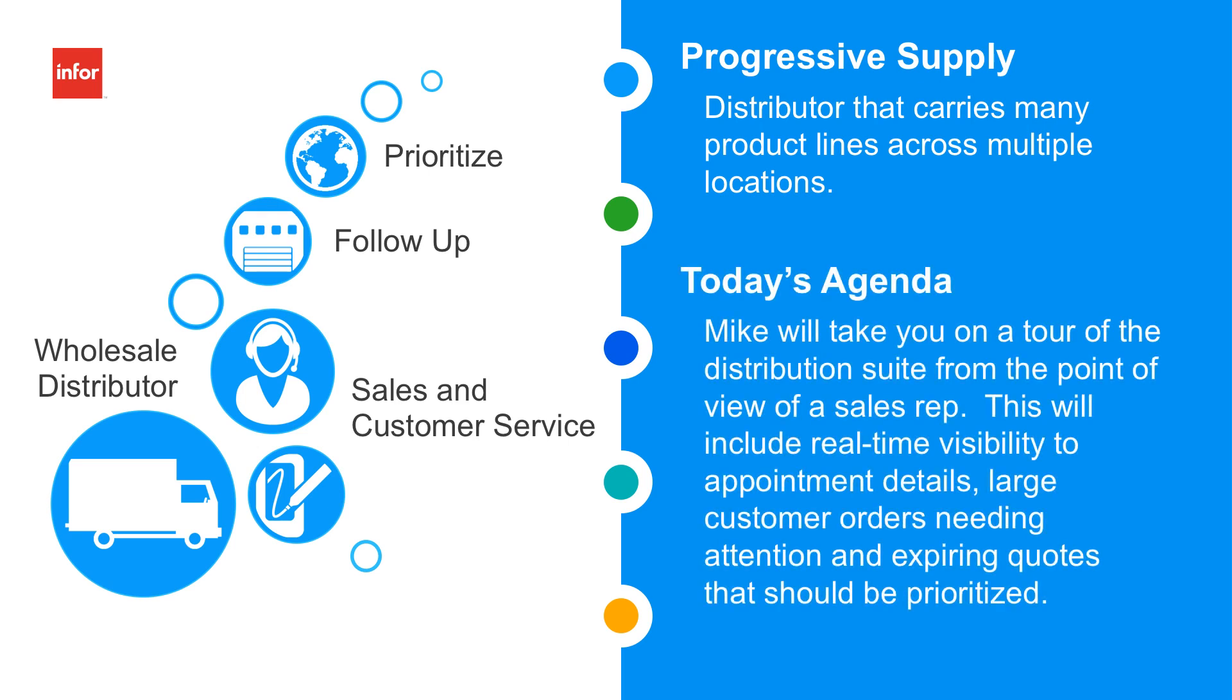Today's agenda: Mike will take you on a tour of the distribution suite from the point of view of a sales rep. This will include real-time visibility to appointment details, large customer orders needing attention, and expiring quotes that should be prioritized.